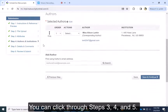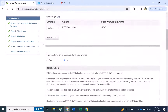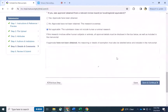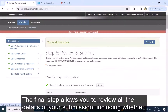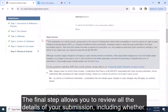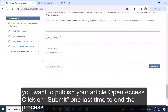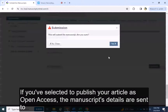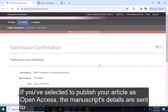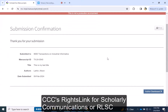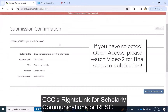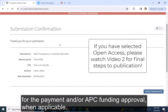You can click through Steps 3, 4, and 5. The final step allows you to review all the details of your submission, including whether you want to publish your article open access. Click on Submit one last time to end the process. If you have selected to publish your article as open access, the manuscript details are sent to CCC's Rights Link for Scholarly Communications, or RLSC, for the payment and or APC funding approval, when applicable.